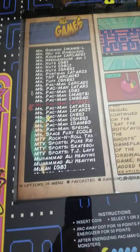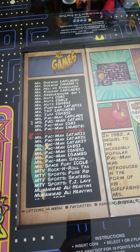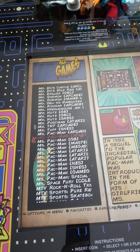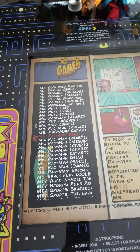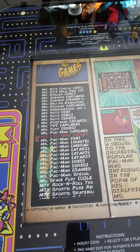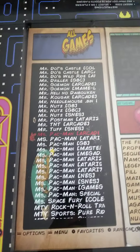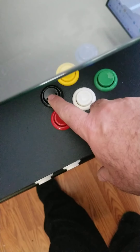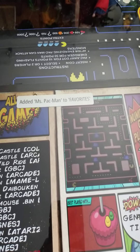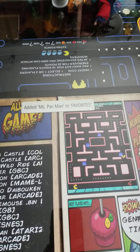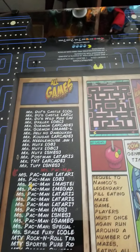Let's select Miss Pac-Man Arcade. To add it to our favorites, we hit this button — it's added to favorites. We want to keep that because we love that game. Then hit the enter button to play it.